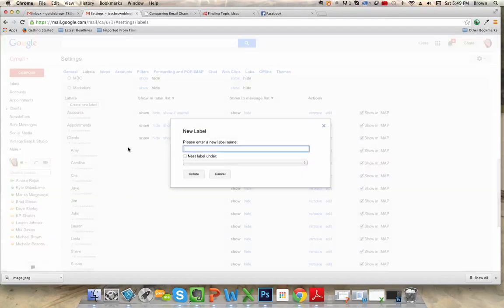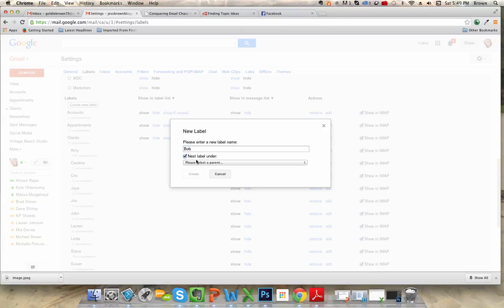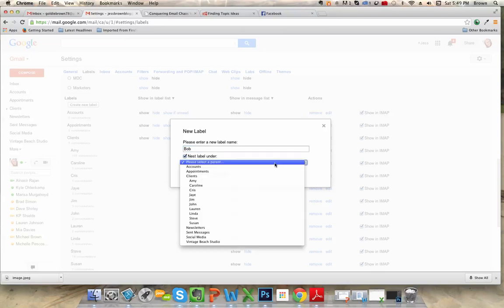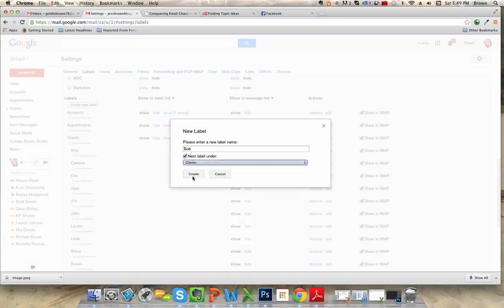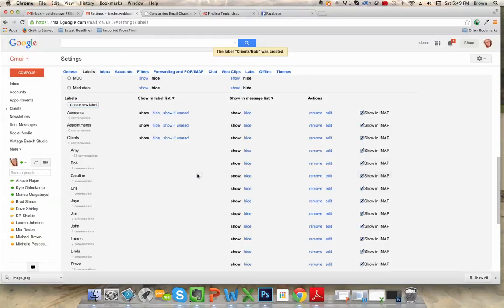And let's say we want to make some different clients as I already have a list of clients here. So then we would nest the label under clients and then click create.